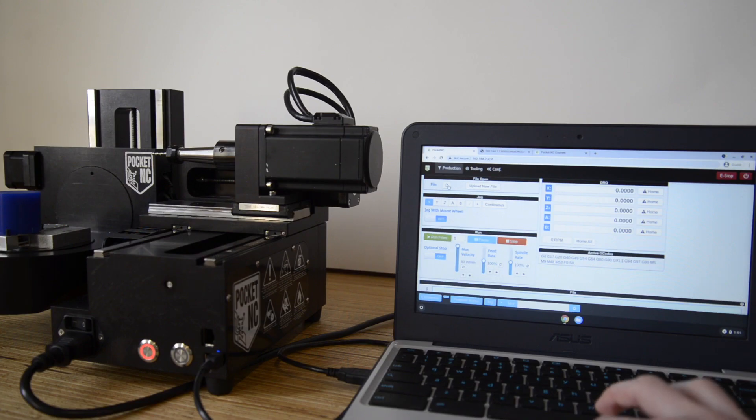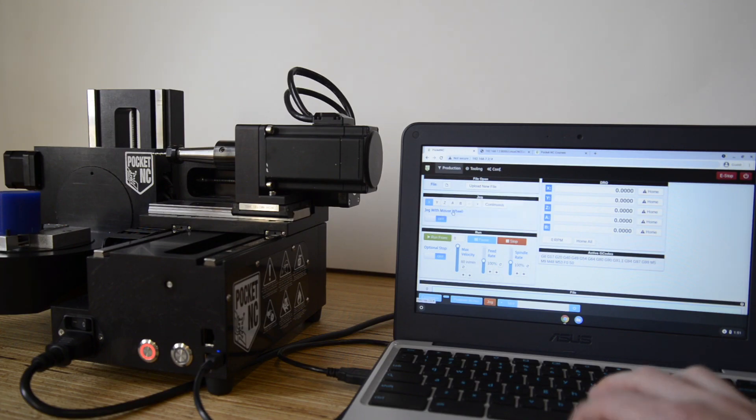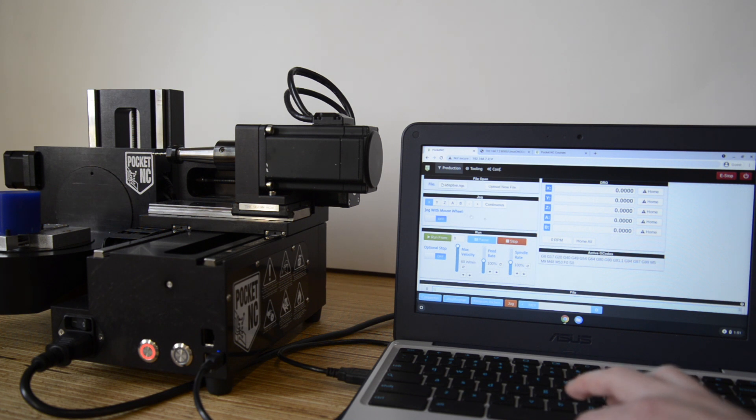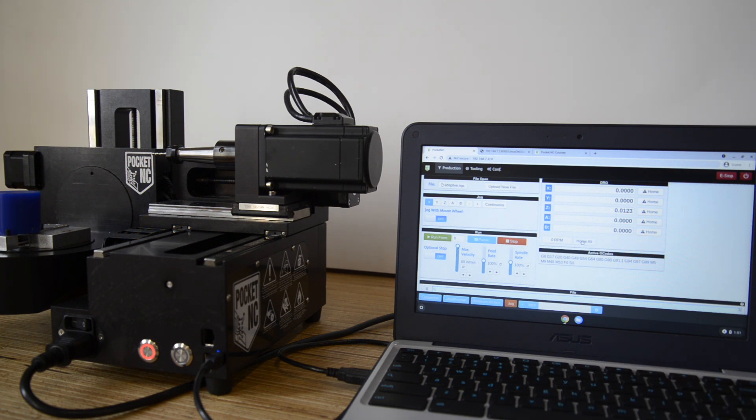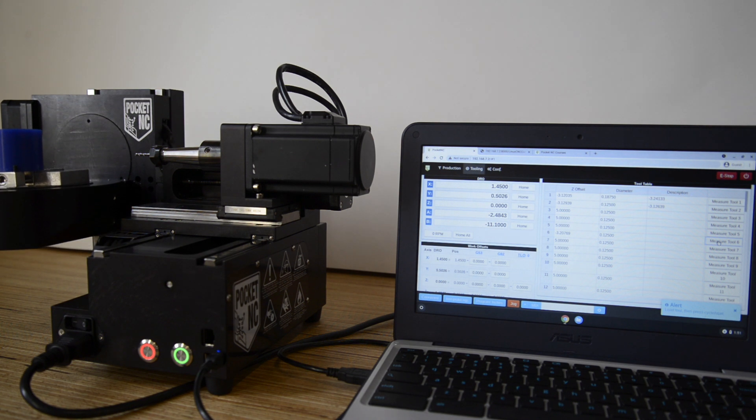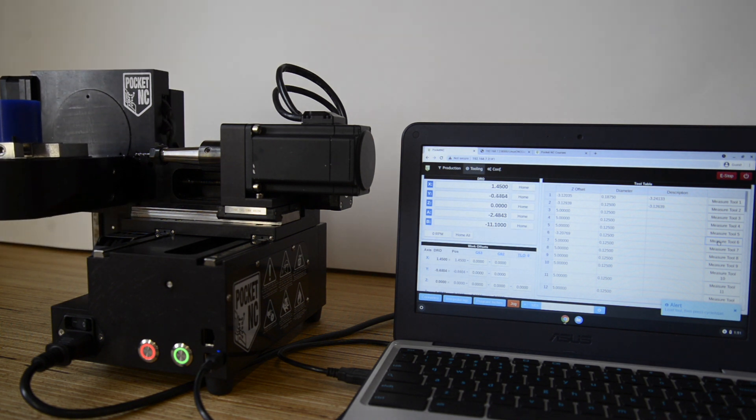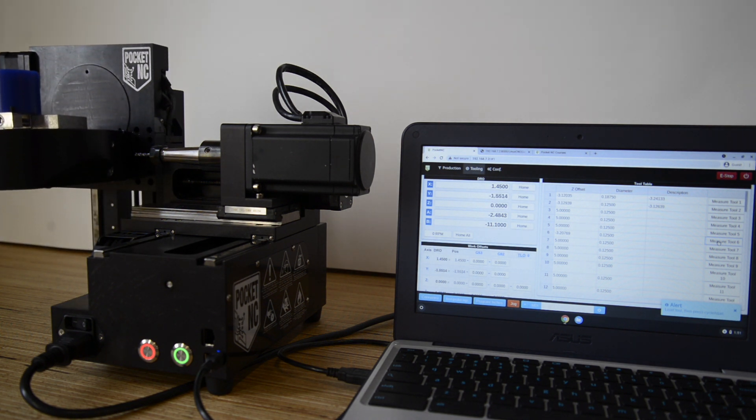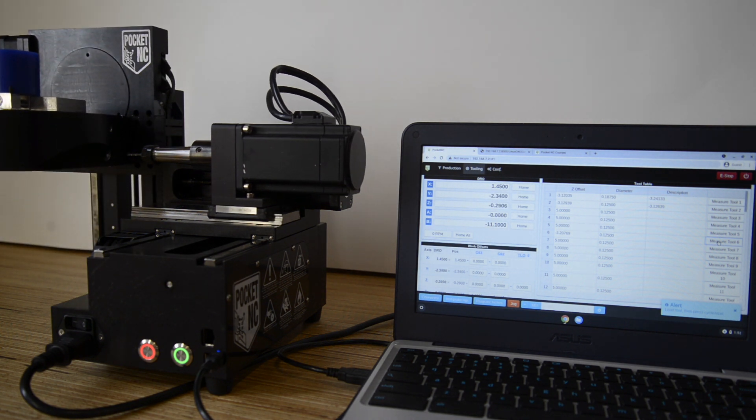Finally, we are ready to cut the part. Upload the g-code into the PocketNC user interface, home the machine, make sure the tool is loaded and measured, and then begin to run the program and cut the part.